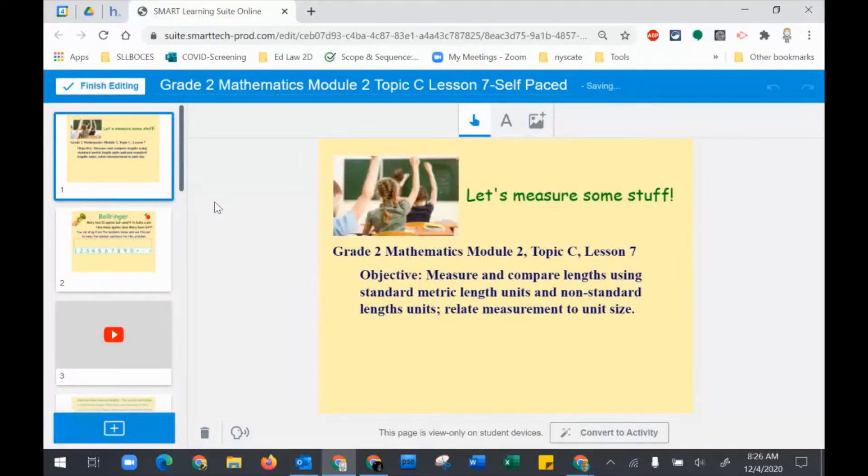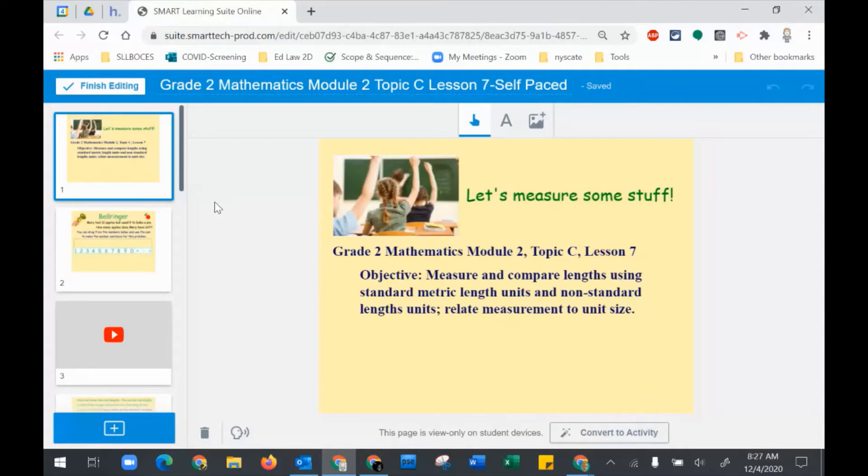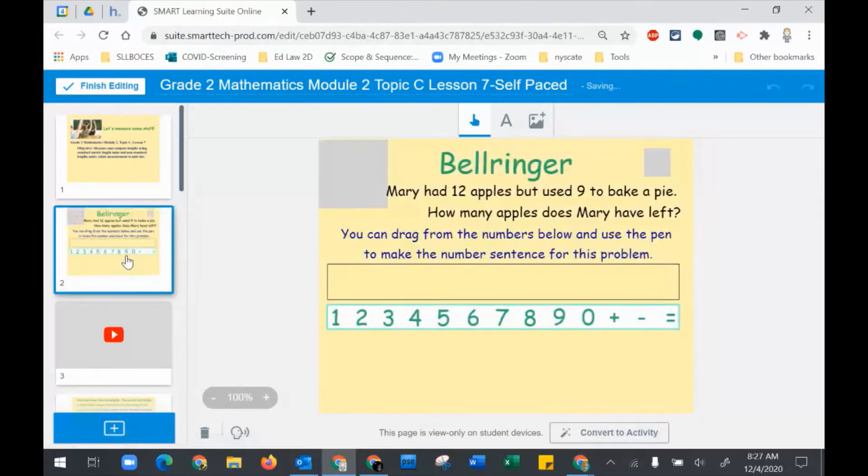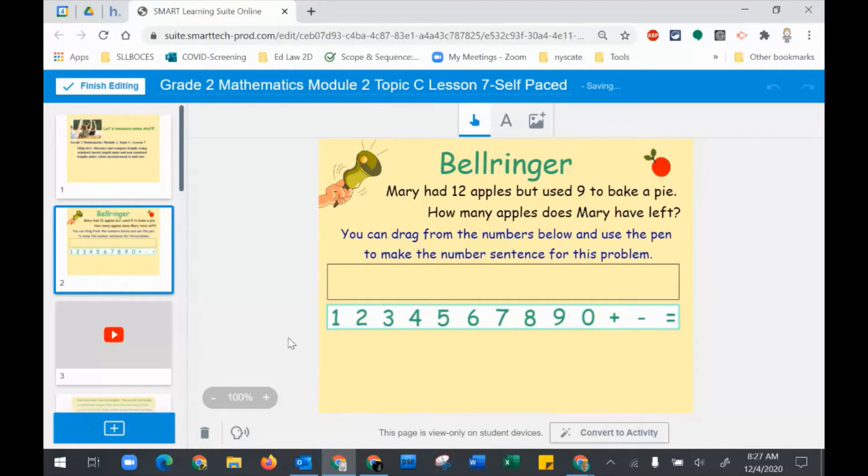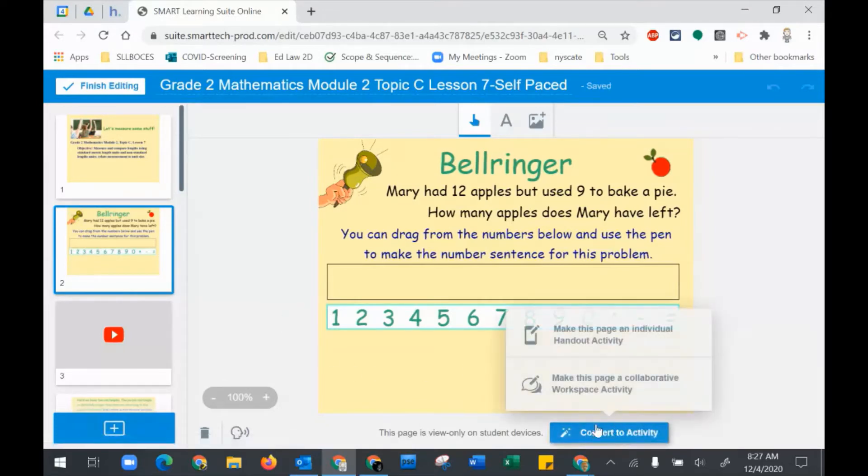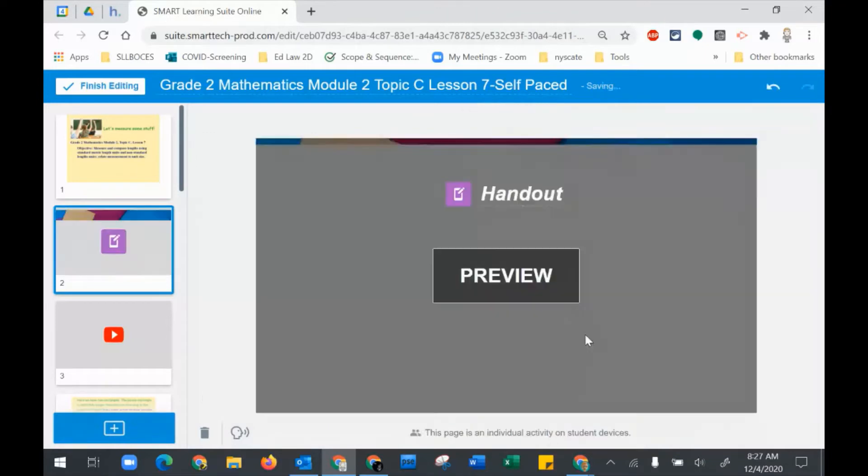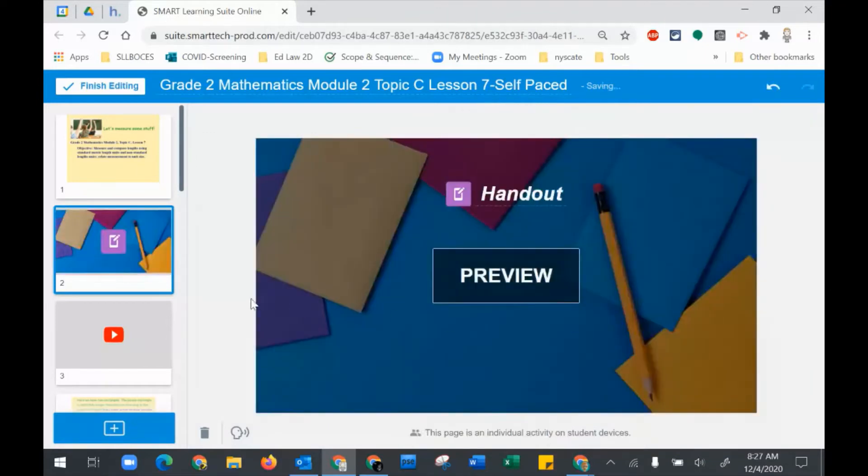Once your assignment has been uploaded, you now have to run through it and decide what each page is going to be. Is it going to be just something they're going to look at, or is it going to be something they're going to interact with? This is my title slide. I do not want to make it interactive. Page two is a bell ringer. I'm going to want them to complete this, so I'm going to make it an individual activity. I click on convert to an activity, make this page a handout.